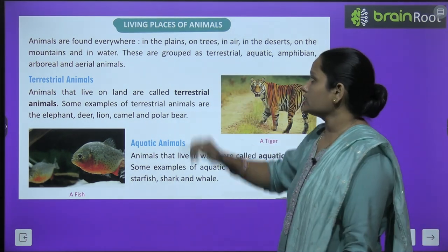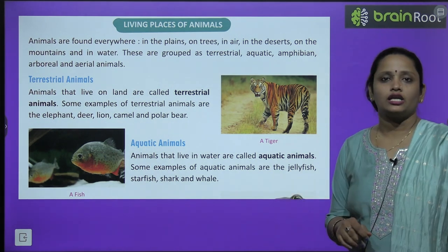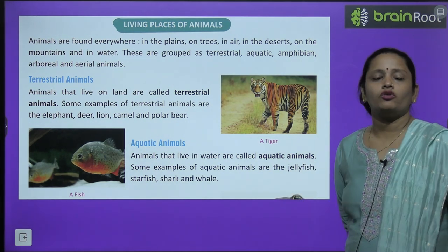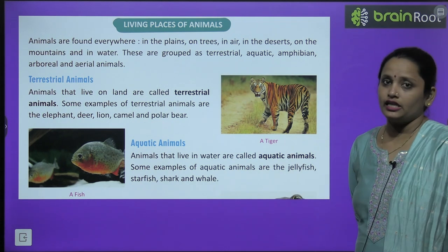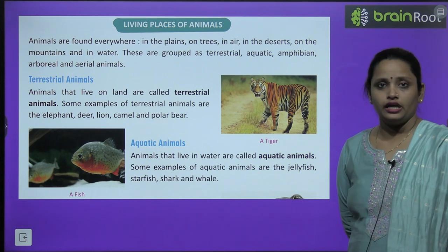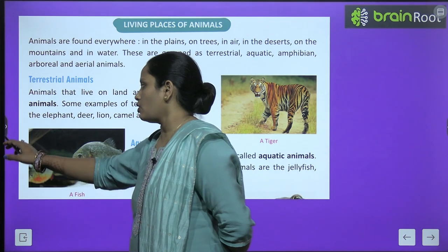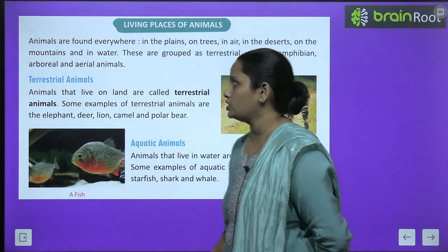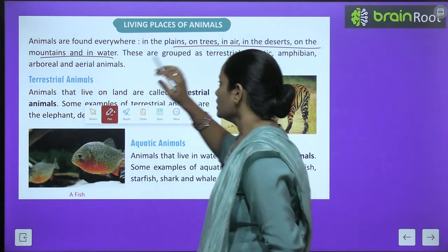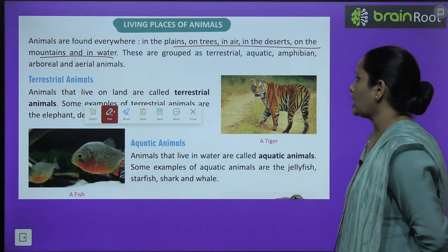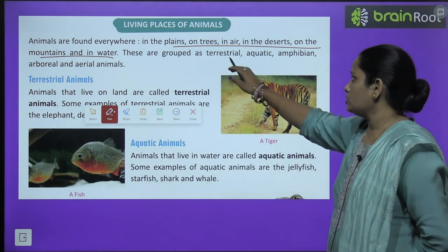Now let's learn about the living places of animals. Animals are found everywhere — on plains, land areas, trees, in the air, deserts, mountains, and in water. Animals are grouped as terrestrial, aquatic, amphibian, arboreal, and aerial animals.